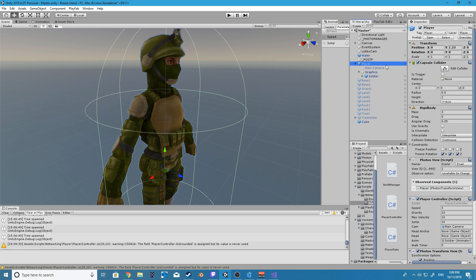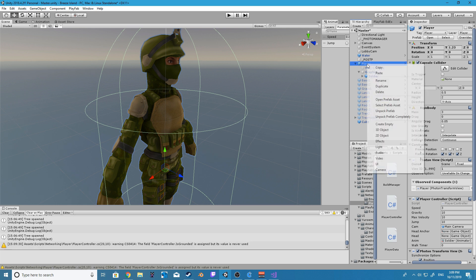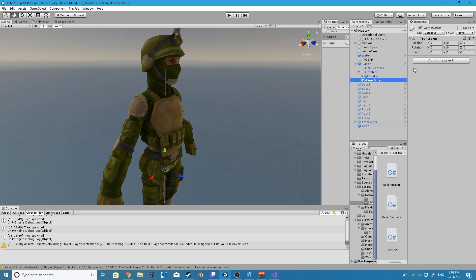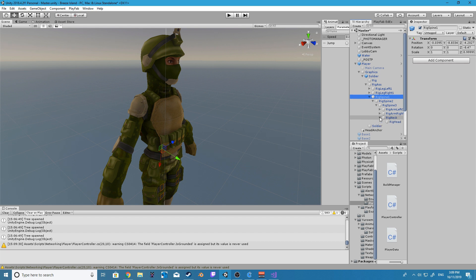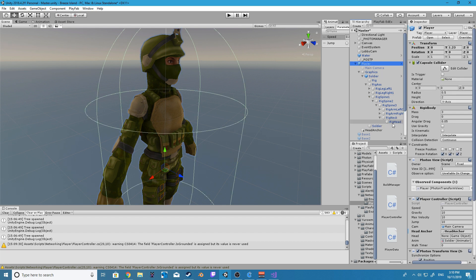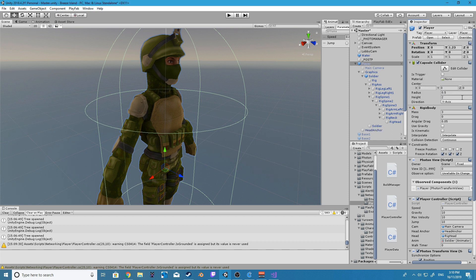We are now going to create our new game object inside of our player and this is going to be called our head anchor and we're going to position our head anchor around about the center of our current head. After we do that we are then going to set both our head and head anchor variables by just dragging and dropping our two game objects over them.